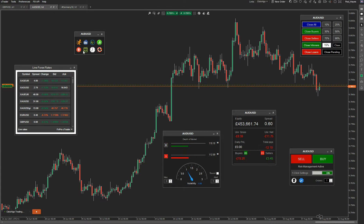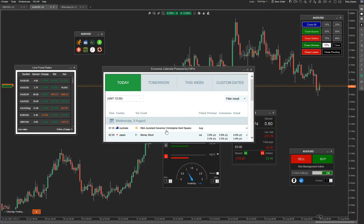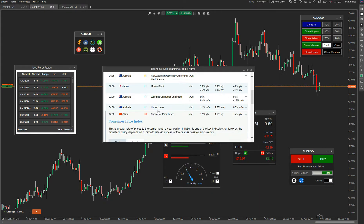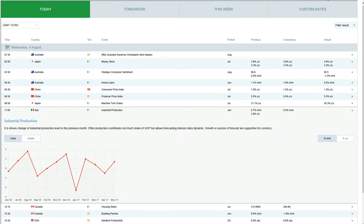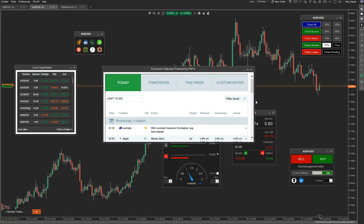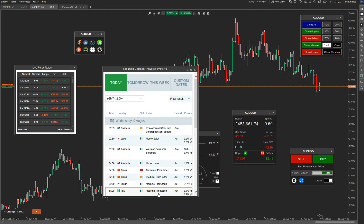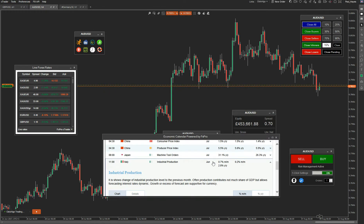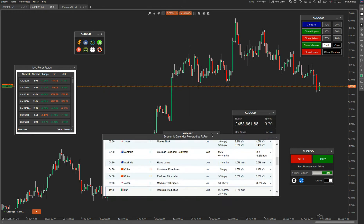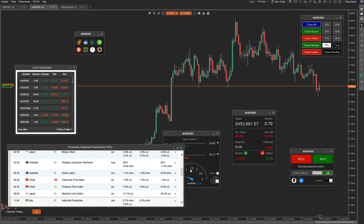Here's the Forex market calendar, which shows you upcoming news releases. You can put it full screen or minimize it to any size you want and place it anywhere on the chart. It'll always stay on top, so you could have it on a separate window or on your chart to manage news releases.